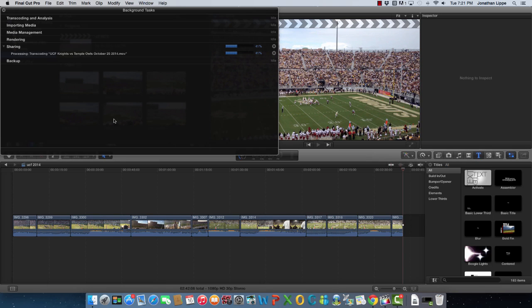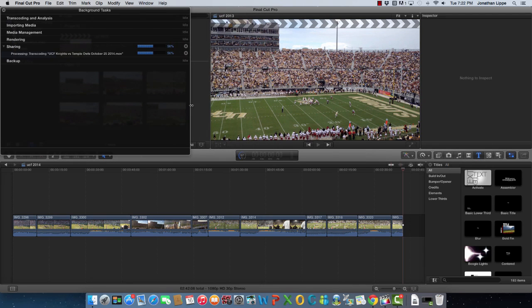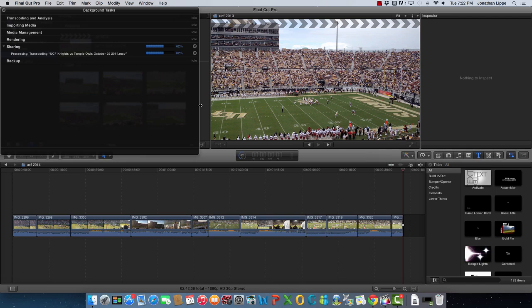Why they hid it in the background? Why do you have to find it in Window > Background Tasks? Who wouldn't want to know the progress bar, especially if you're exporting a gigantic project? I don't know, but that's just how it is. If you have a better way to see the progress bar, please leave that tip in the comments below.